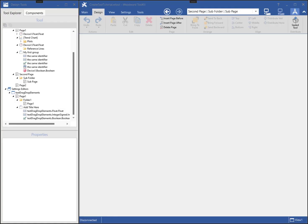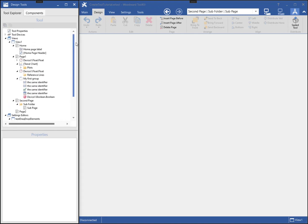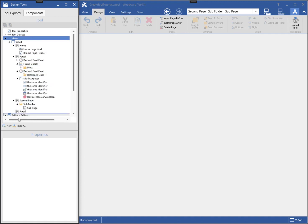If your tool supports multiple versions of the device's application, you may want to create a view for each version. Upon connecting to the device, Toolkit will select the appropriate view to display, based on the matching SID identifiers between the device and the view. To add a view, first select the Views item in the Tool Explorer.